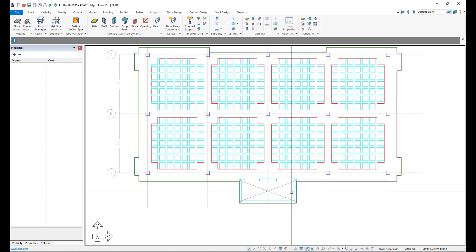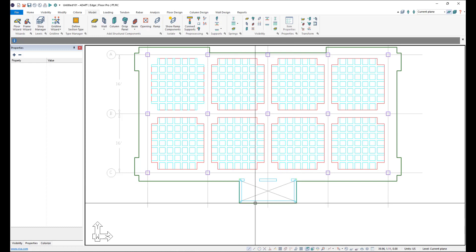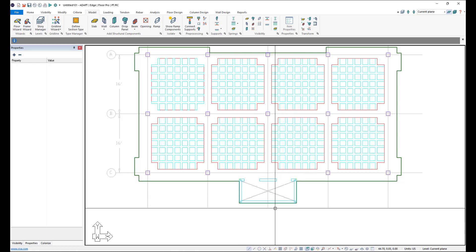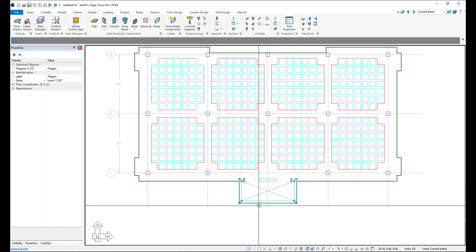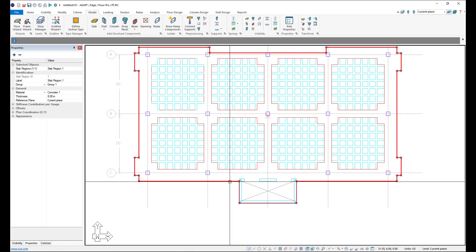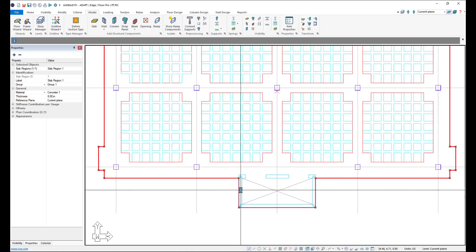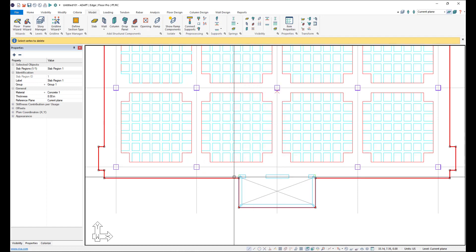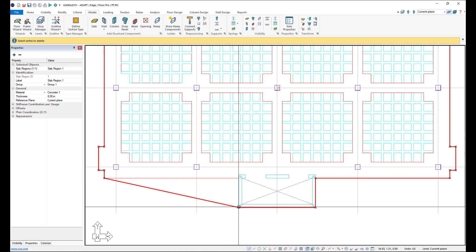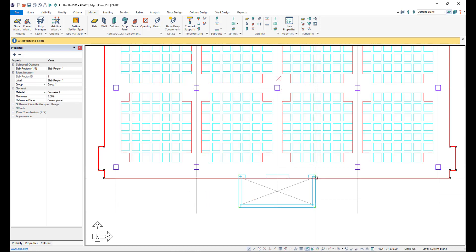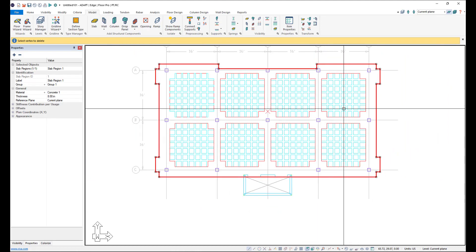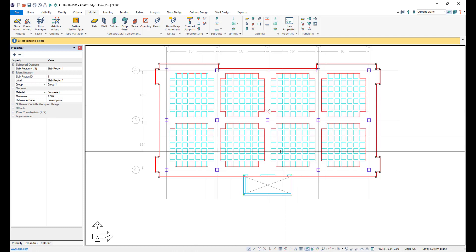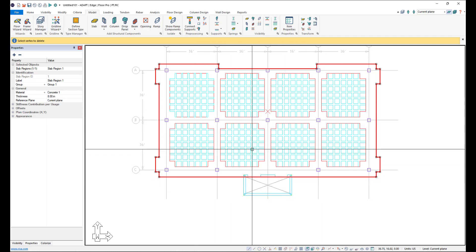Now this is an opening here. So we don't need any slab region over this area because this is an opening for an elevator shaft. So we'll go ahead and select the slab region. And it's very easy to modify the slab region. We can just right click and say delete vertices and go ahead and delete vertices along the slab. And now we have our slab, our main slab with the columns and these walls in it as well.